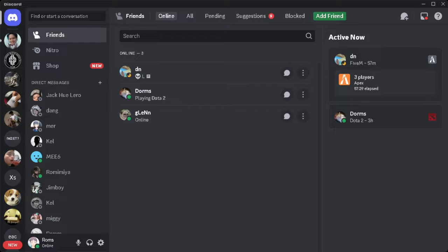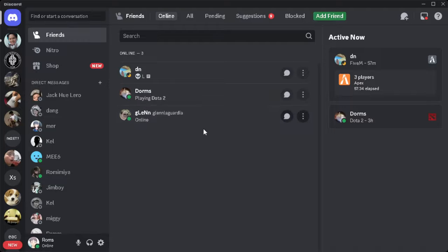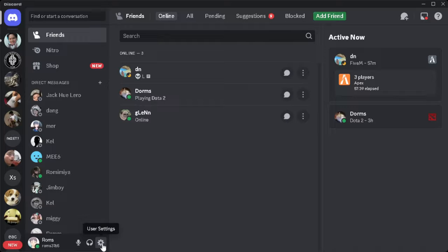Let's get started. The first thing you want to do is go to your Discord application. From here, simply click on the gear icon in the bottom part of your screen, which is your user settings.